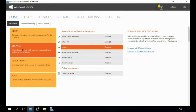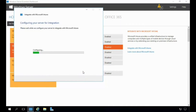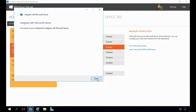Within the Windows Server Essentials dashboard, I'm going to come over here on the left-hand side and select Services, then in the middle we're going to select Intune, and then over here on the right-hand side we're going to click on Integrate with Microsoft Intune. We will now walk through the wizard to enable the integration. Microsoft Intune provides a unified infrastructure to manage computers and multiple types of mobile devices through cloud services or by extending your existing on-premises infrastructure. Let's go ahead and click Configure, then click Close.